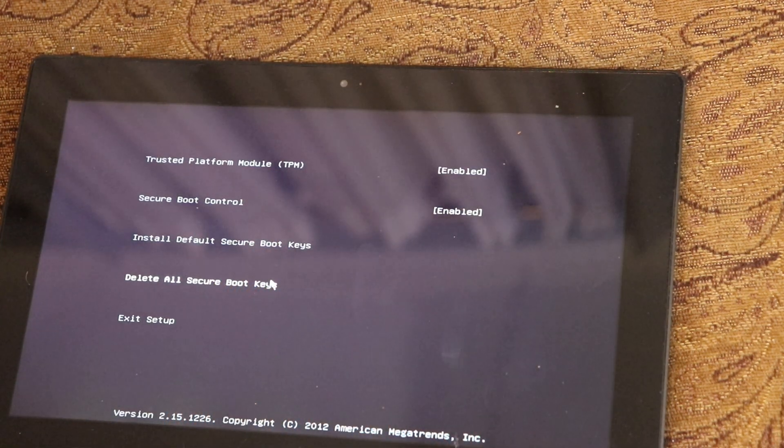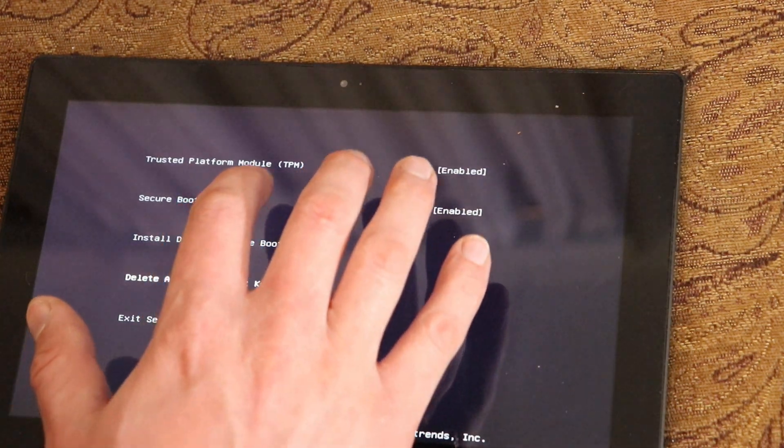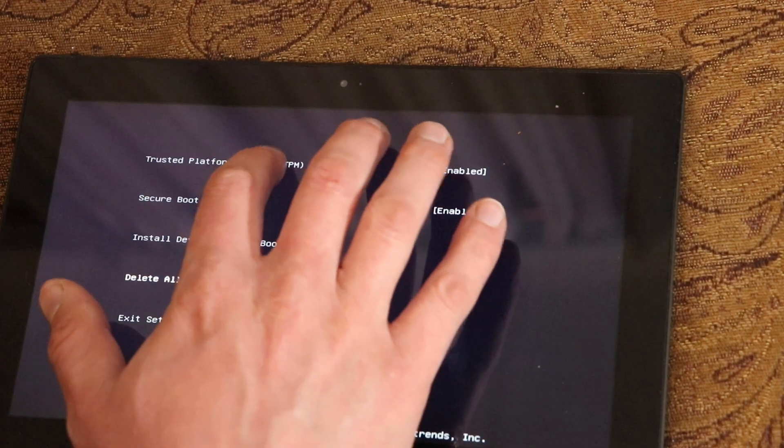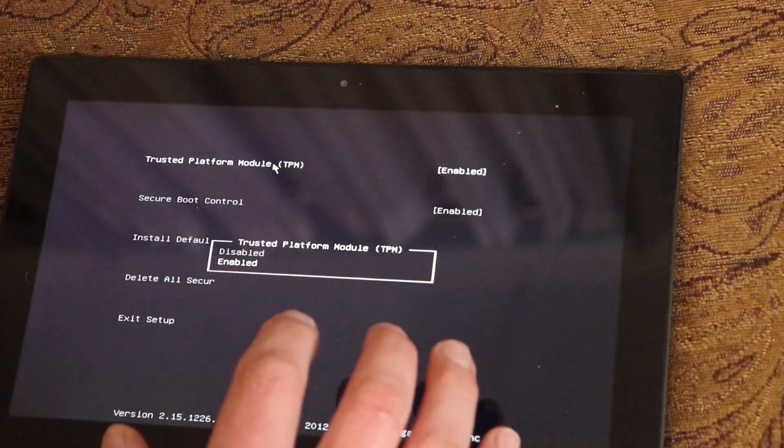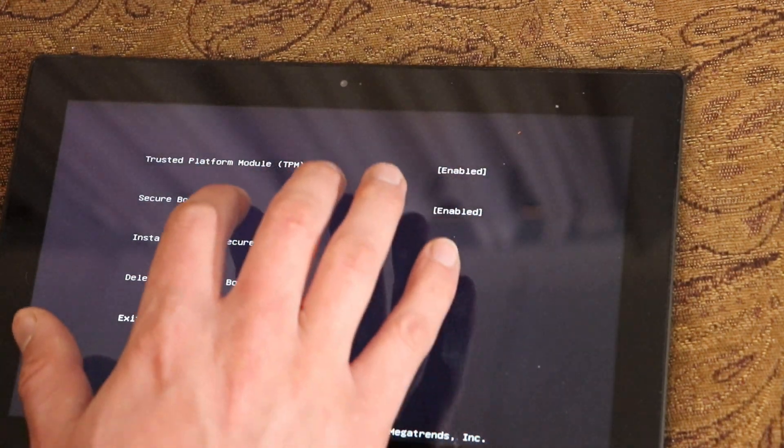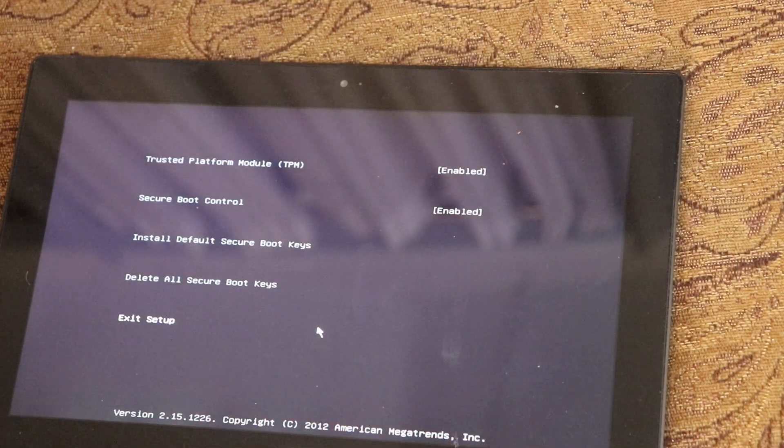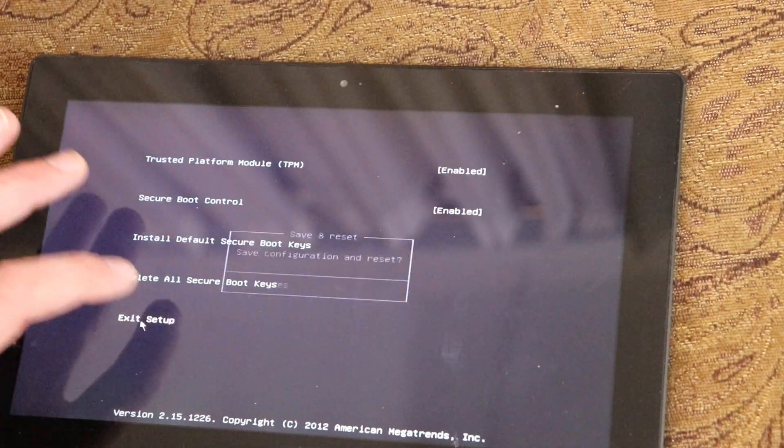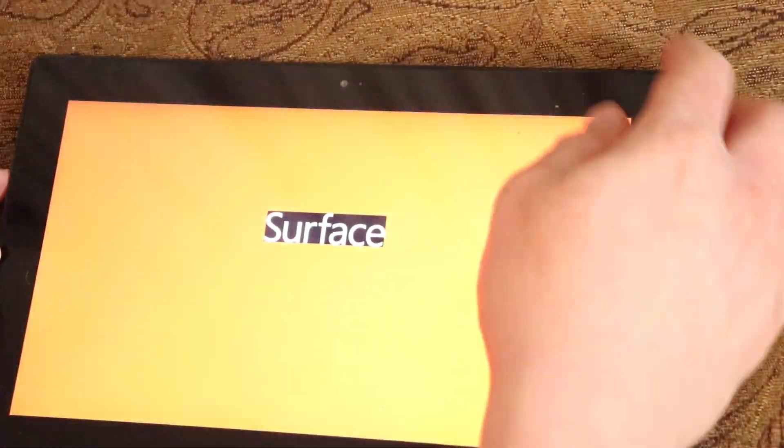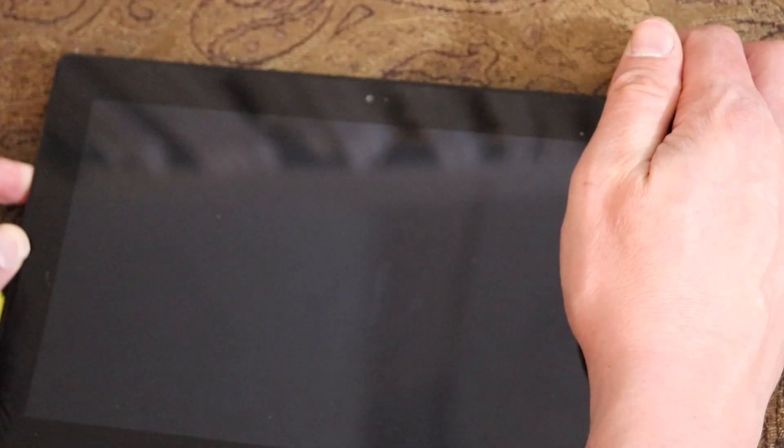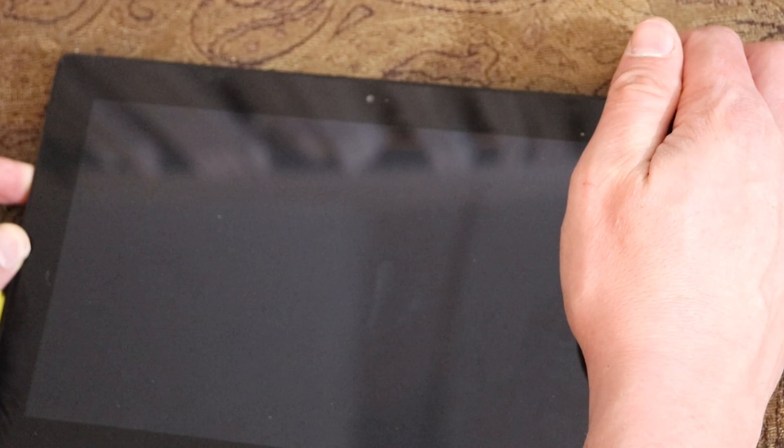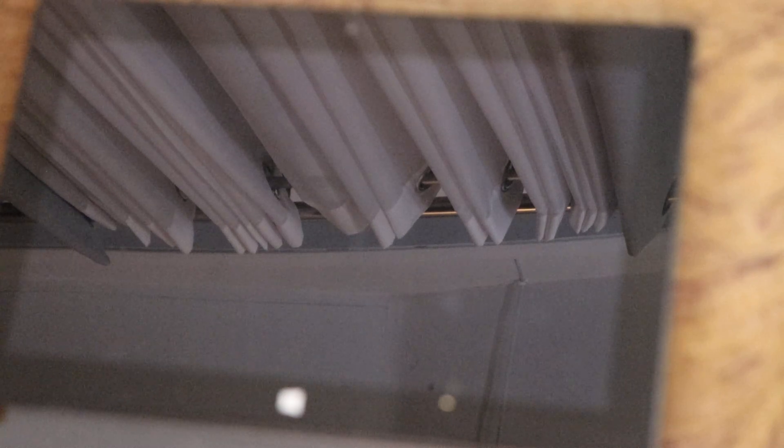Okay, let's see. Trusted platform modules enabled. How do I get to the boot menu? Exit setup. I wonder if it's going to allow me to boot from the USB. I have to learn how to boot from a USB on here.